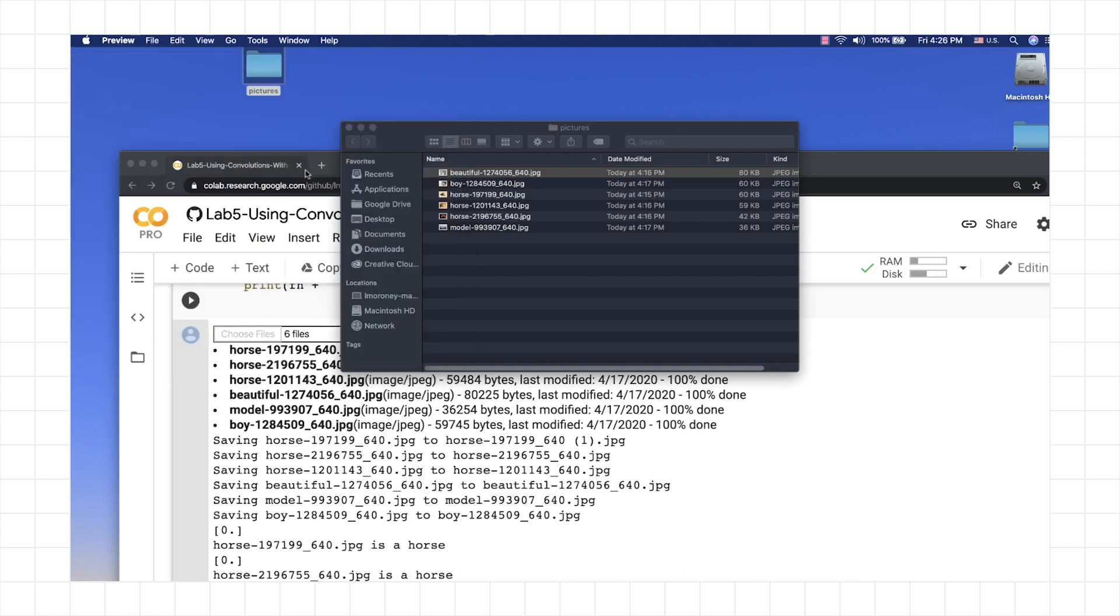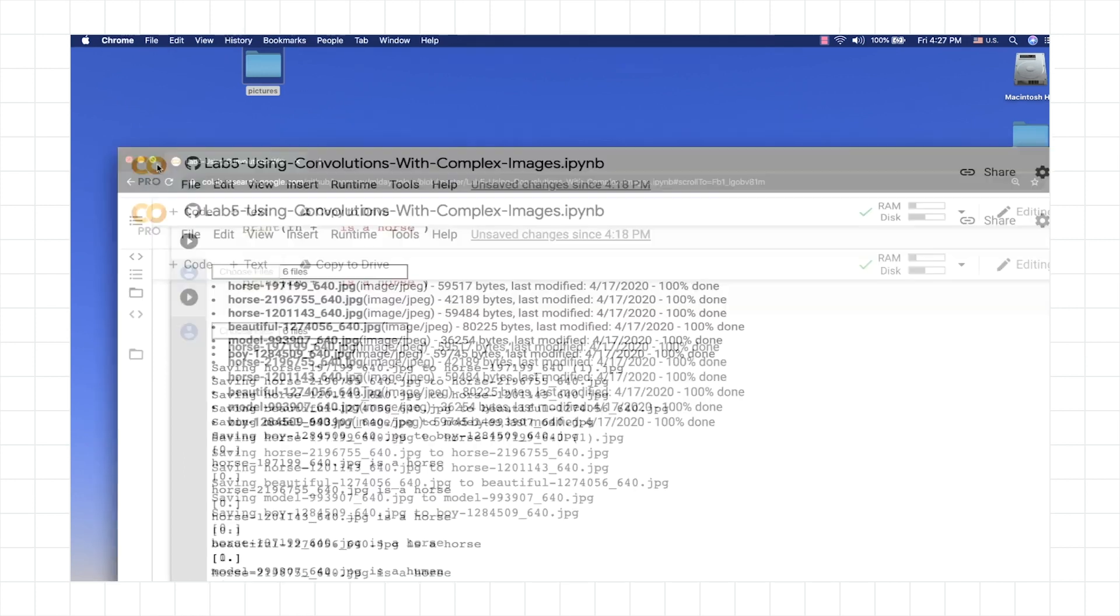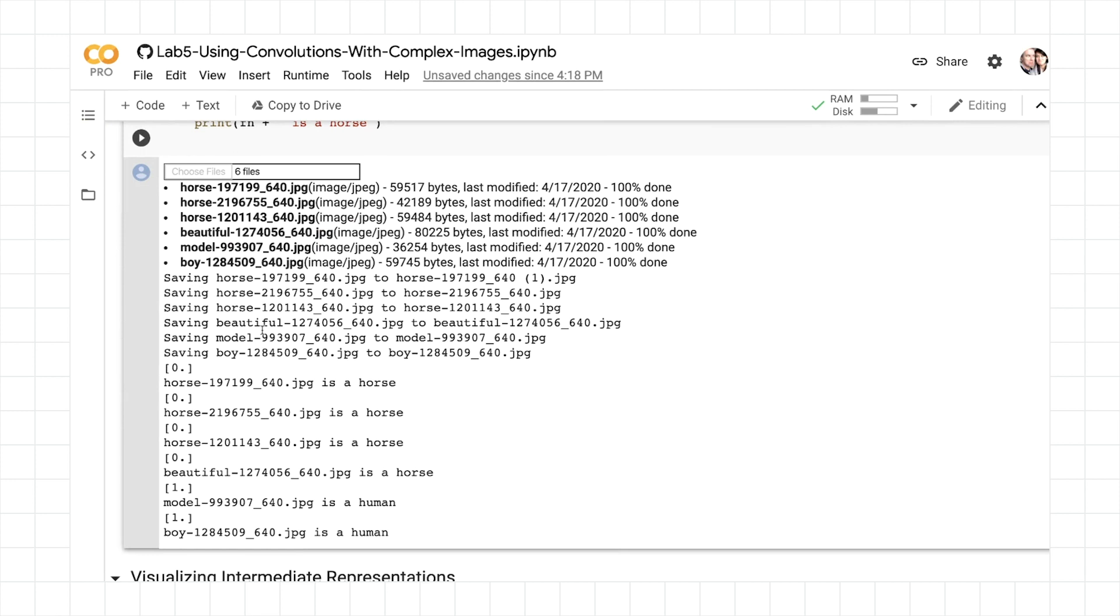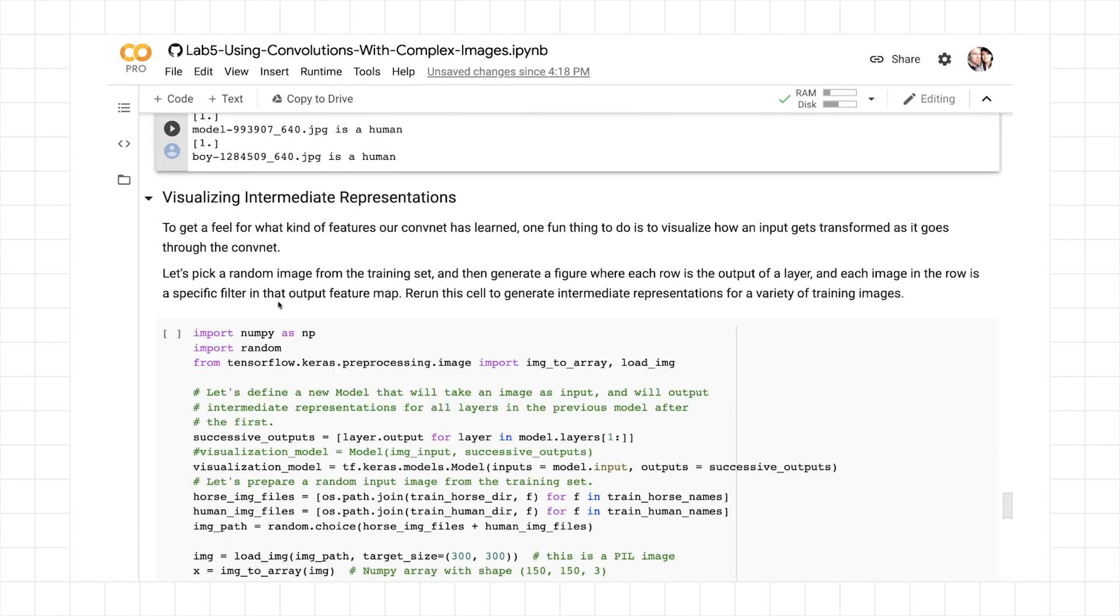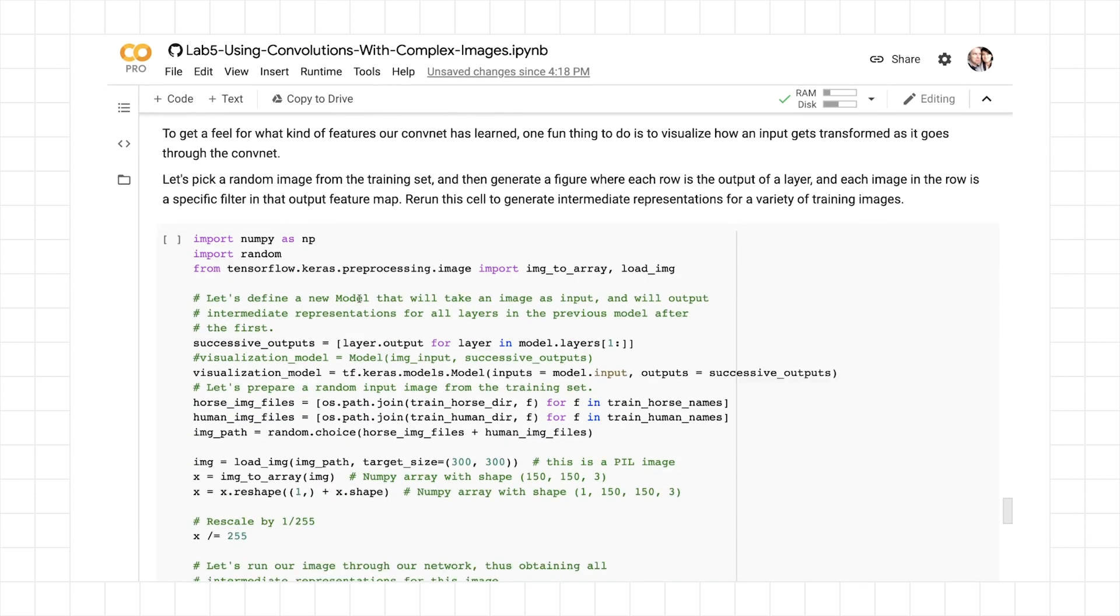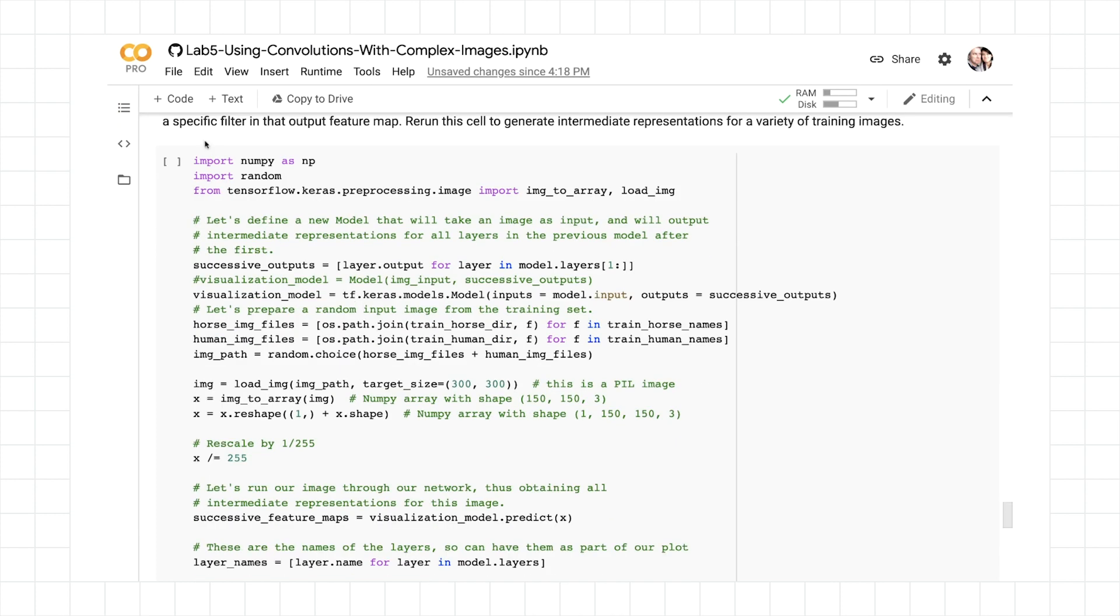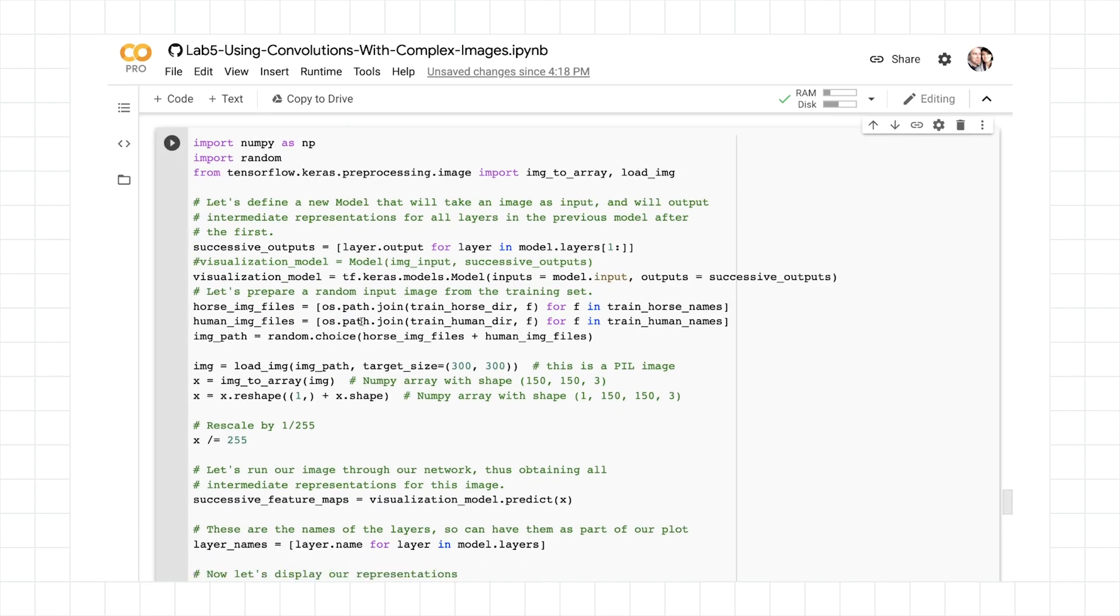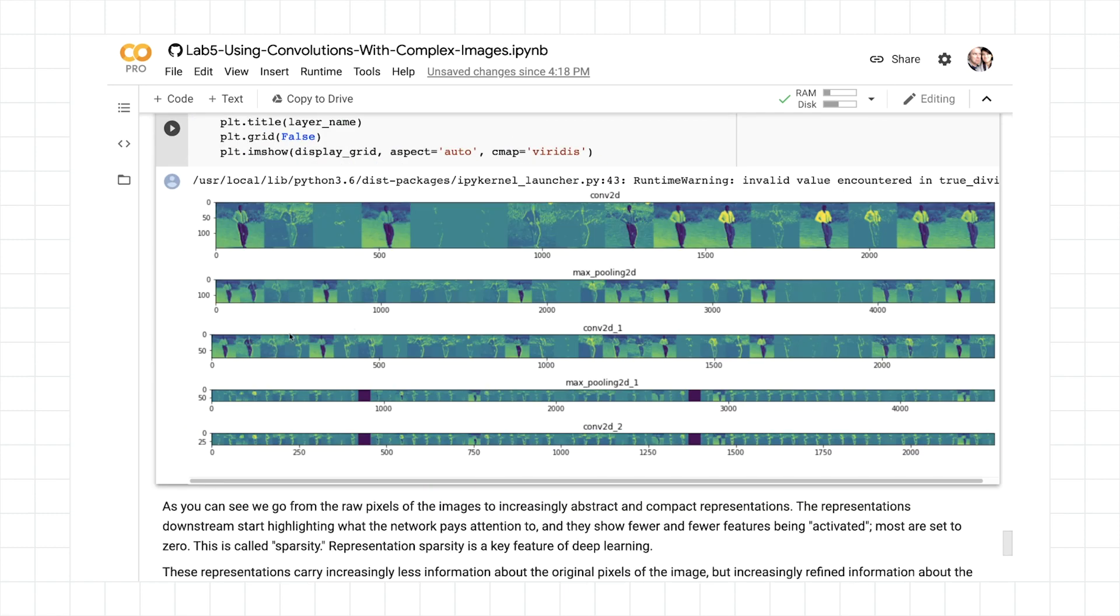But for now, it's done a pretty good job. And give it a try for yourself. Maybe change the model architecture. And later on, you'll learn about something called image augmentation that may be able to help with fixing this. Also, as you work through the lab, you'll see these intermediate representations that you can have a play with. So you can see what the image looked like as it was traveling through the network. It'll pick one at random, and it will show you. Like, here's one of a man. And we can see features beginning to be extracted from that. Have fun with it, and I'd love to see what you come up with.